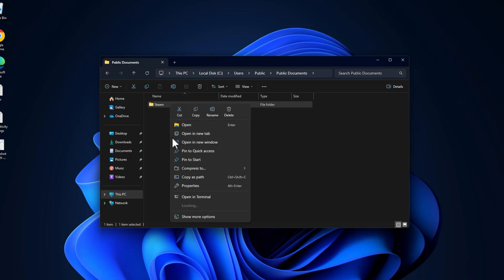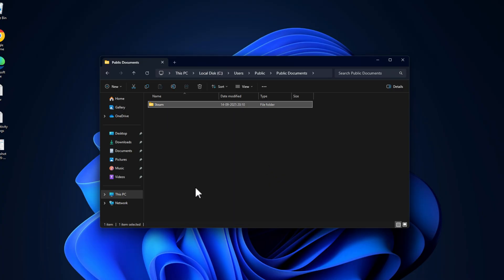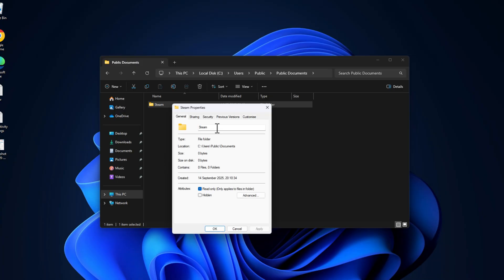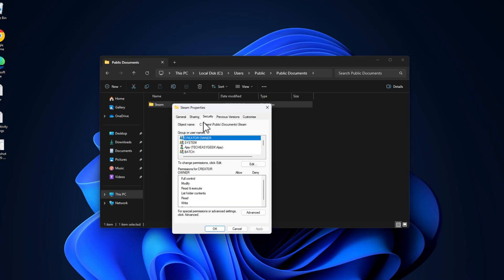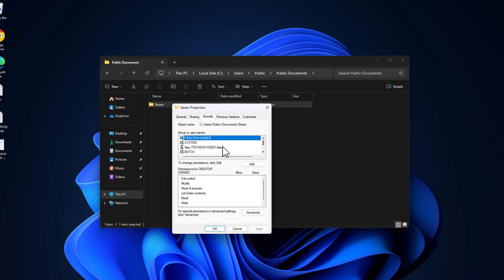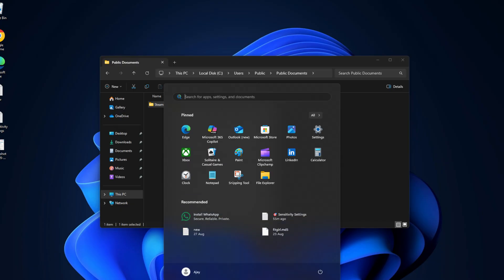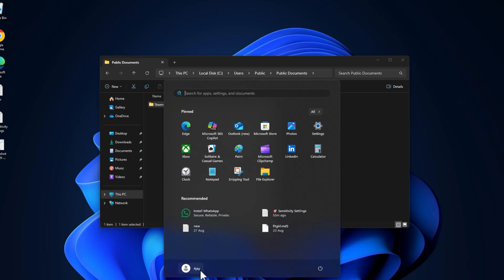Right-click on the Steam folder and select Properties. Go to the Security tab. In this username list, you just need to select your username. If you don't know your username, then select the Start icon - here is your username. In my case, AJ.